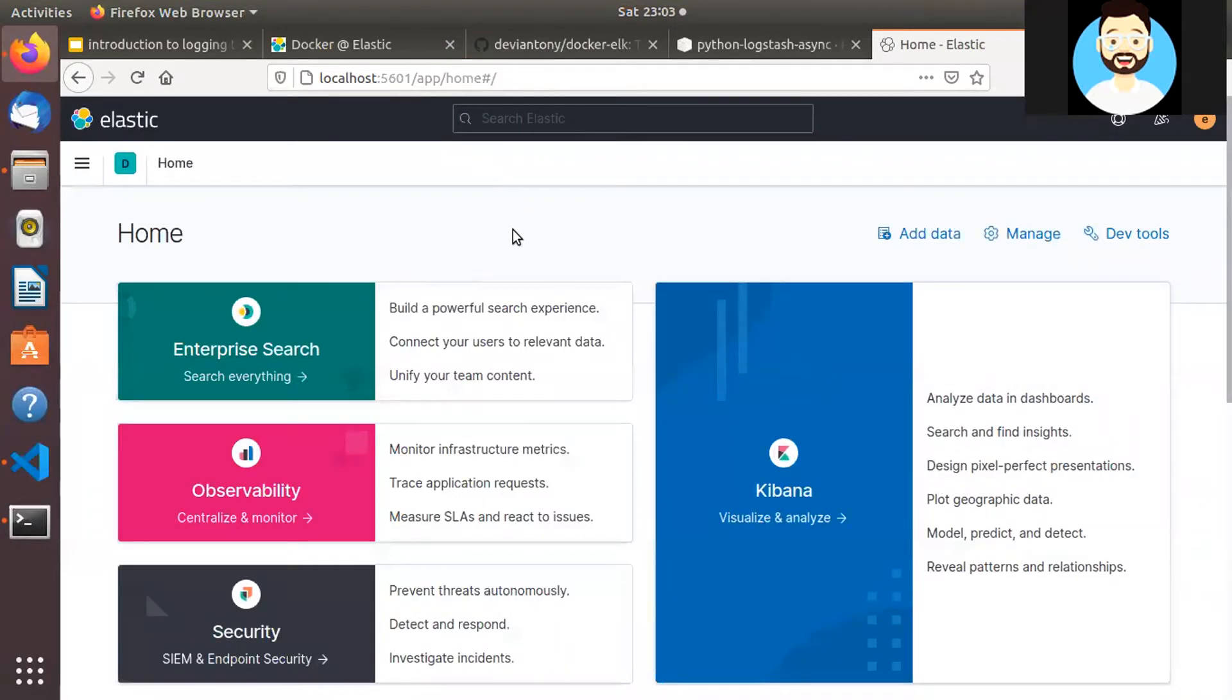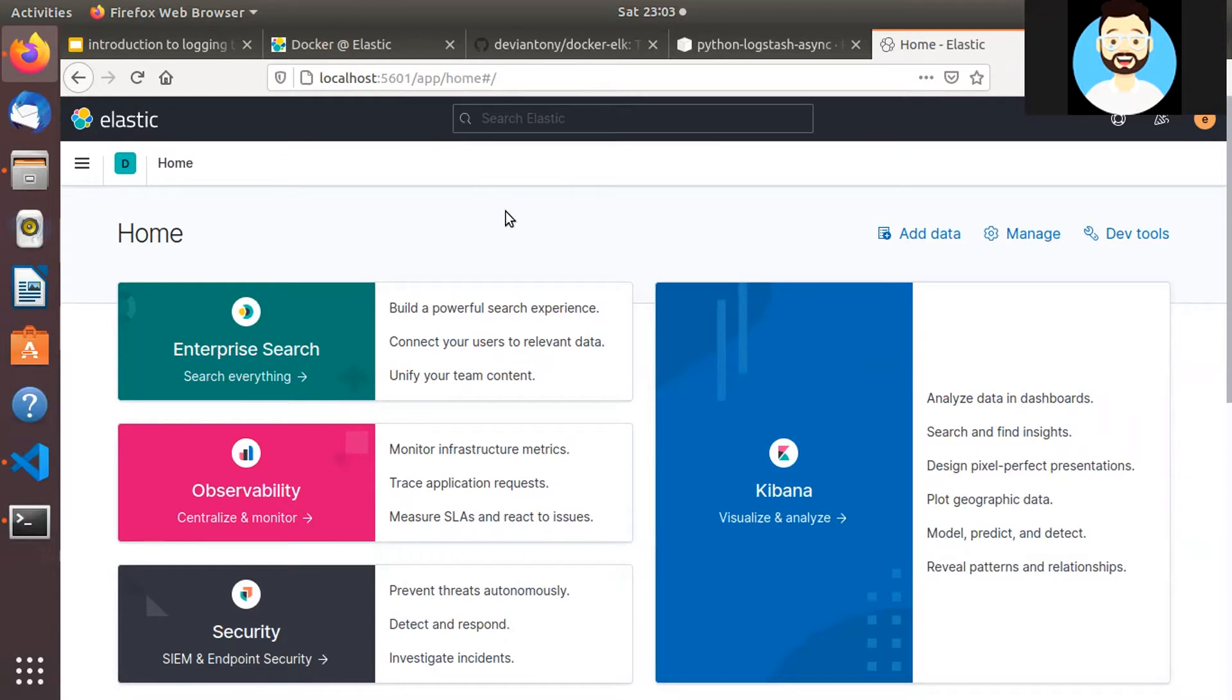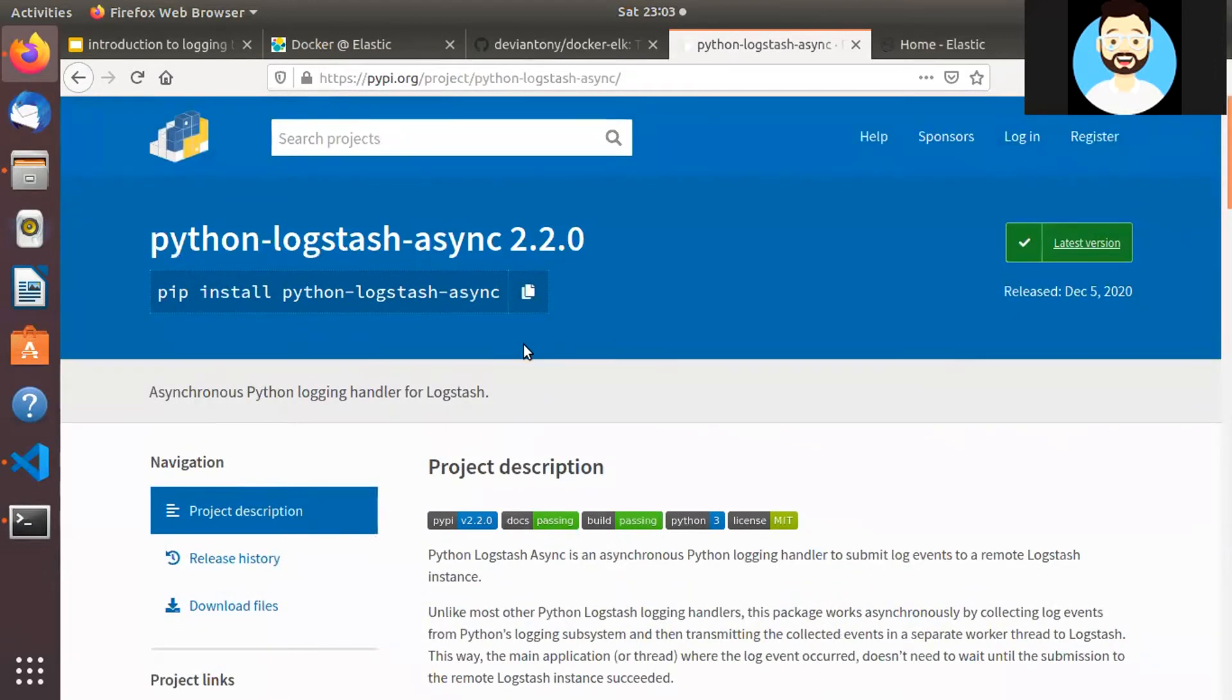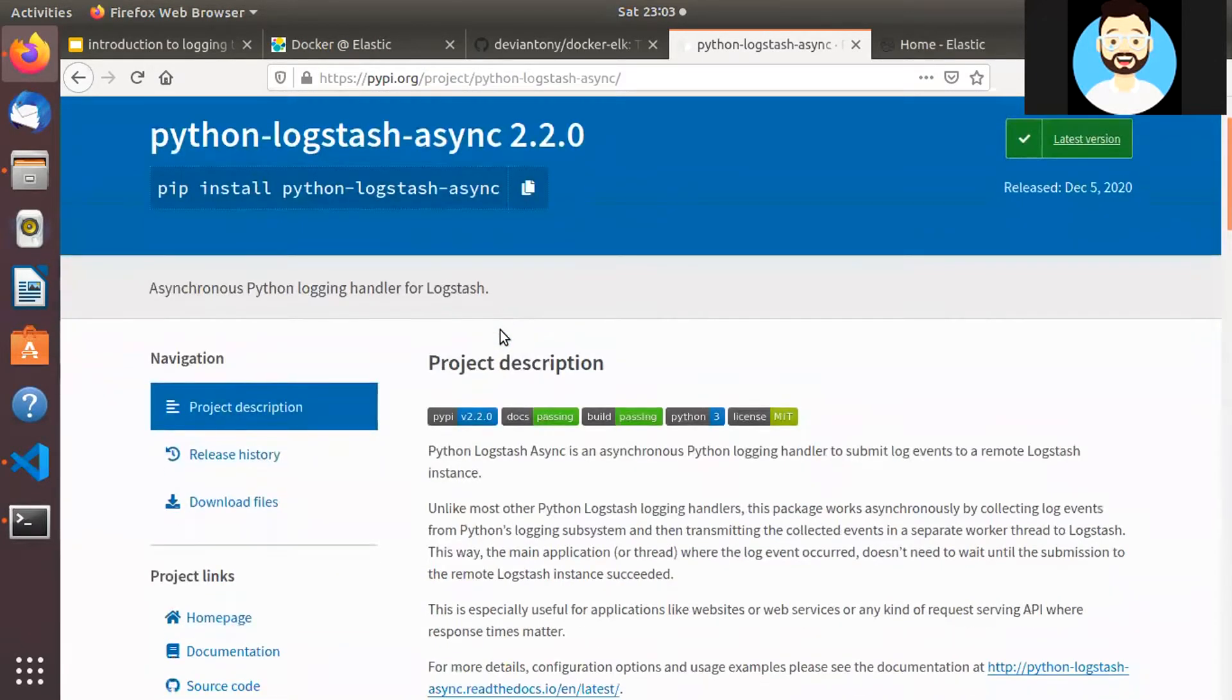So now let's go ahead and we'll first push some logs using Python to this ELK Stack. Then we'll see how to create an index and how to visualize that log data. So we'll be using a Python package called python-logstash-async which provides an asynchronous Python logging handler to push log data to ELK Stack.